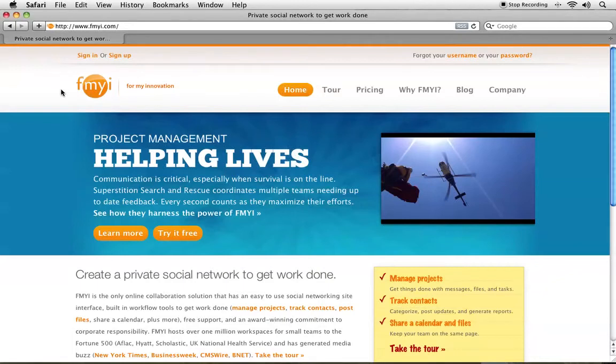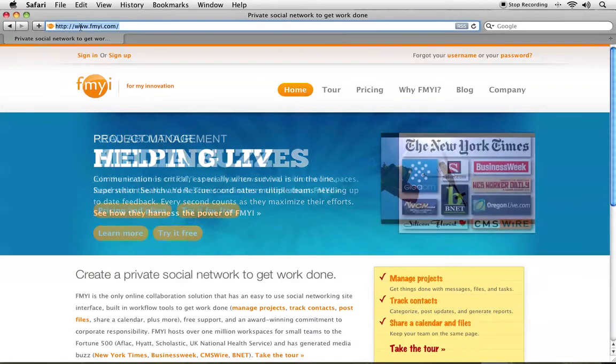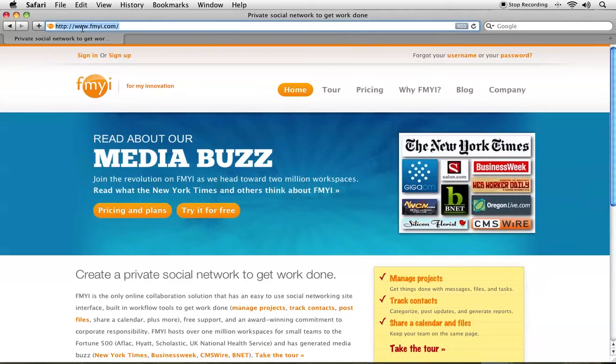Welcome to FMI. We're so excited you're ready to get started. To get to your coordinator's site, go to www.fmii.com and then click Sign In in the top left-hand corner.